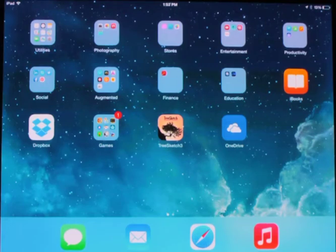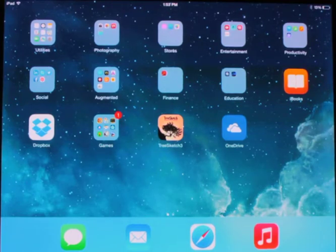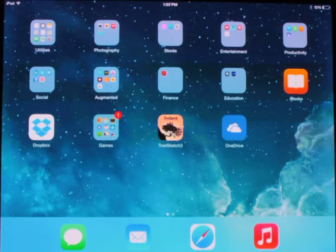My name is Duane Ellis. I'm from Ellis Digital Solutions, Inc. I'm going to do a short video today on how to locate and install the free augmented reality browser app that's required for my Waves installation.